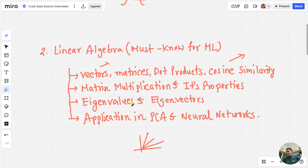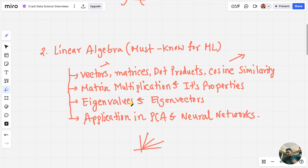Then you have eigenvalues and eigenvectors, which are important for reducing dimensions and in PCA — principal component analysis. In one of our projects, we created an image compression project using PCA where we discussed eigenvalues and eigenvectors, how to calculate them, and how to reduce the size of images. You can also explore various applications of PCA and neural networks using linear algebra techniques.